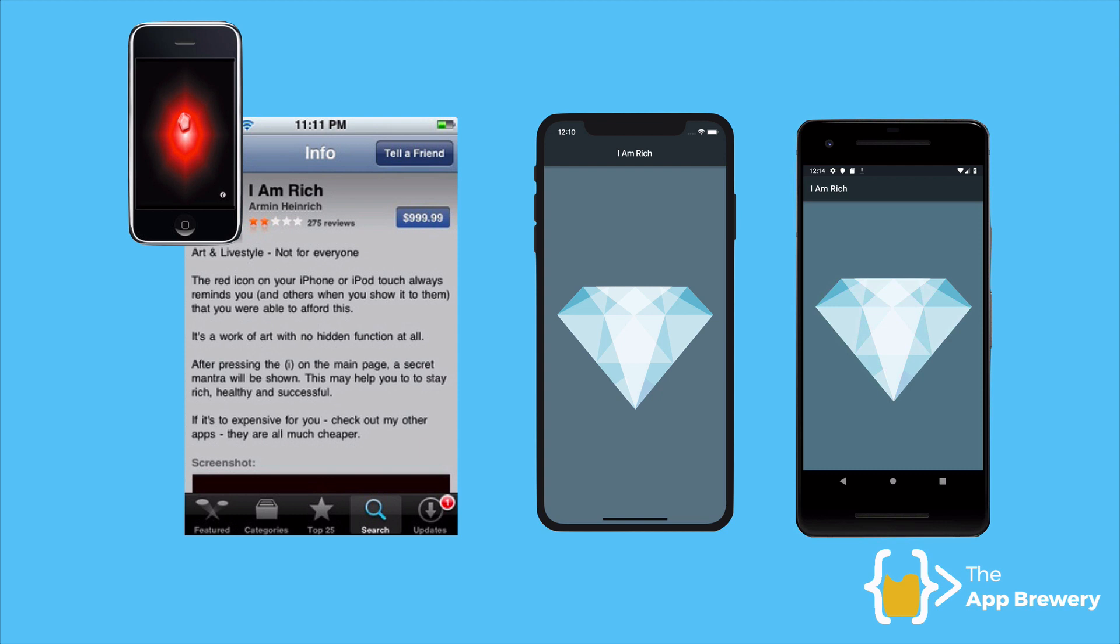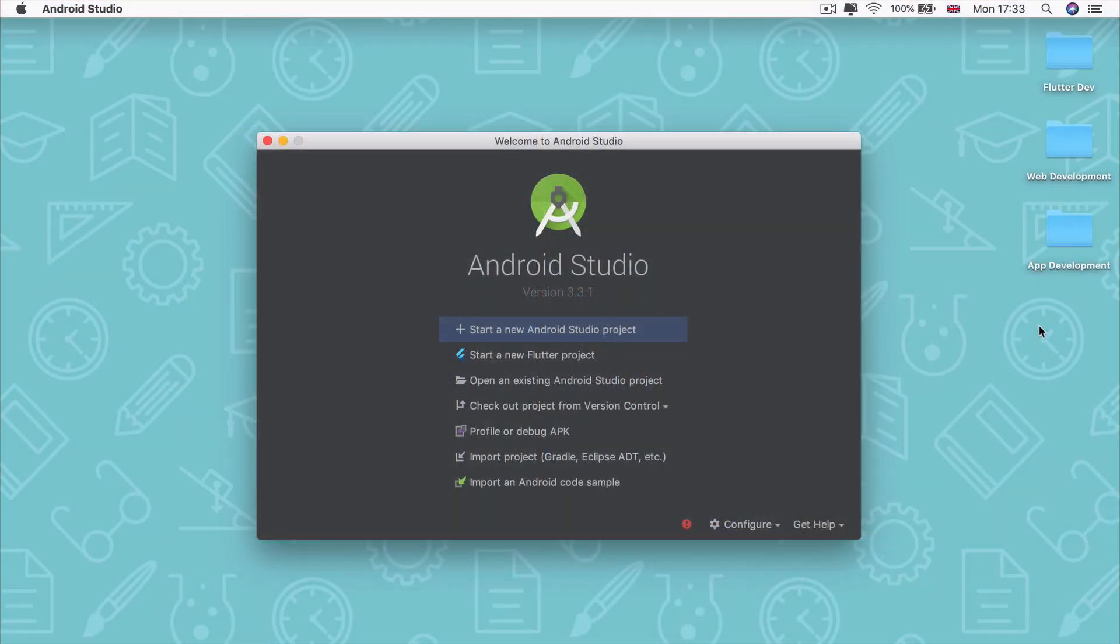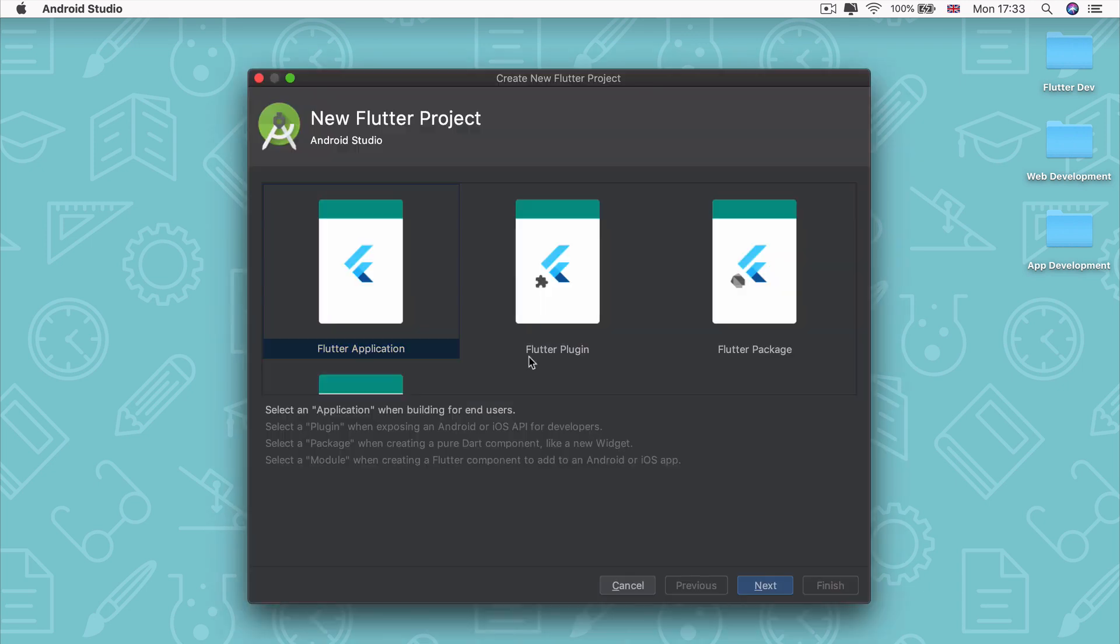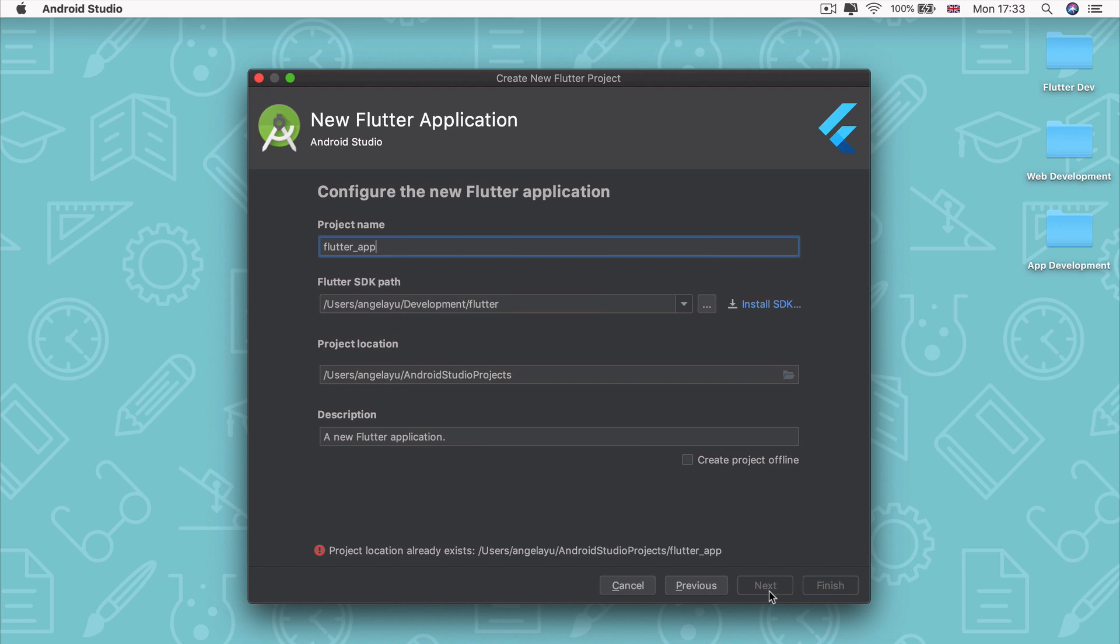So once you're ready, fire up Android Studio and let's get started. Go ahead and crack open Android Studio and select the option where we get to start a new Flutter project. And we're going to select this first option to create a Flutter app, and go ahead and click Next.